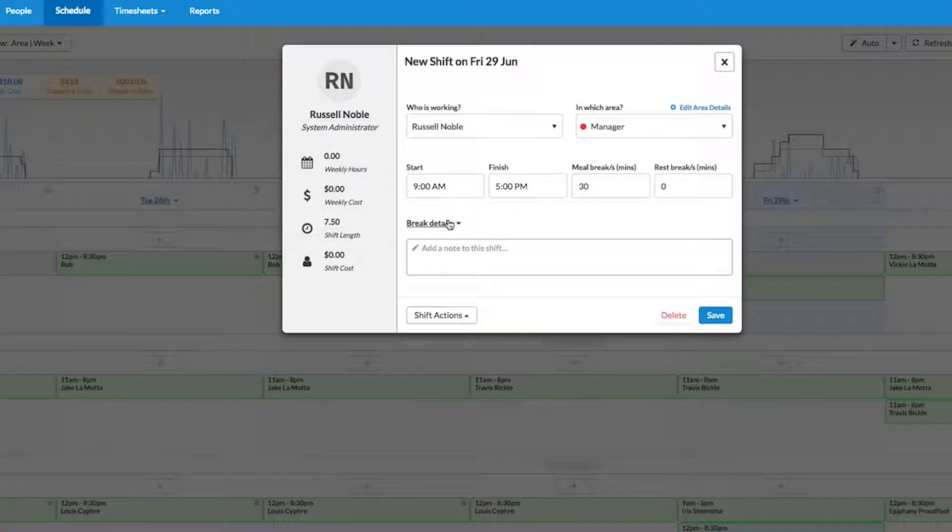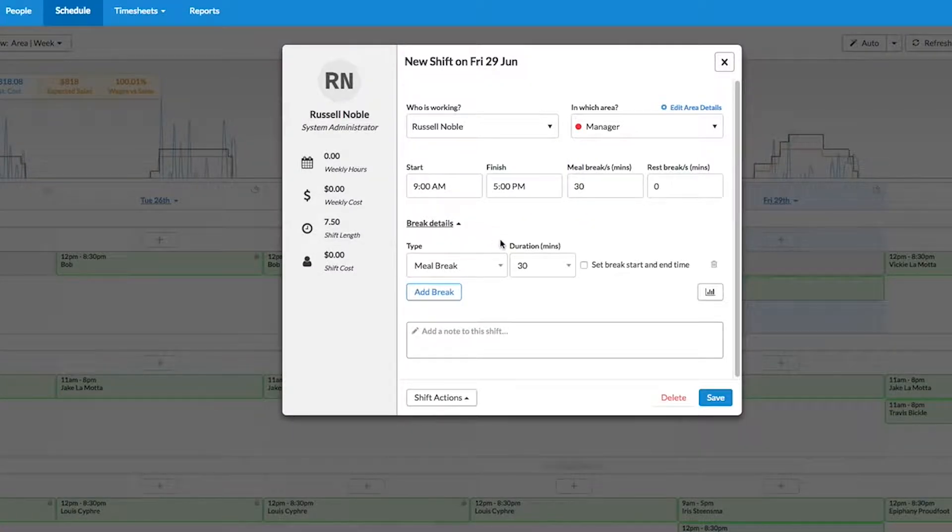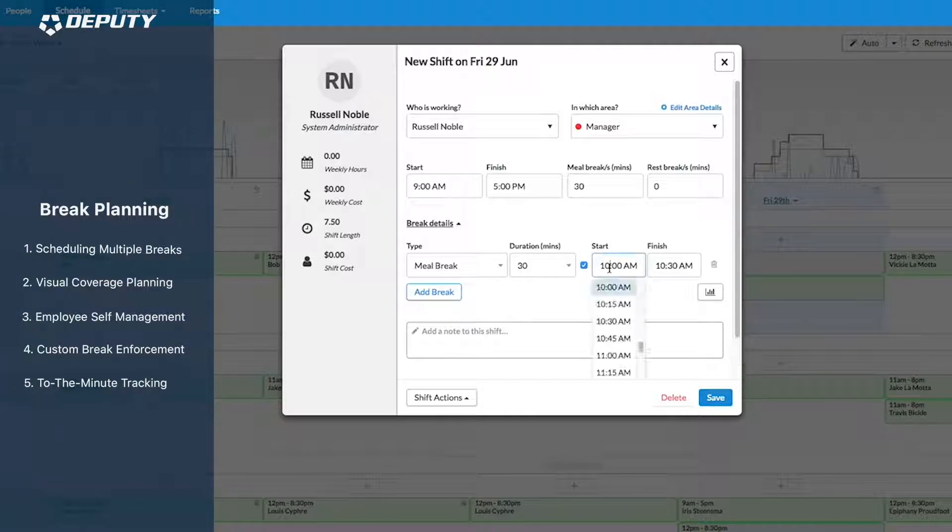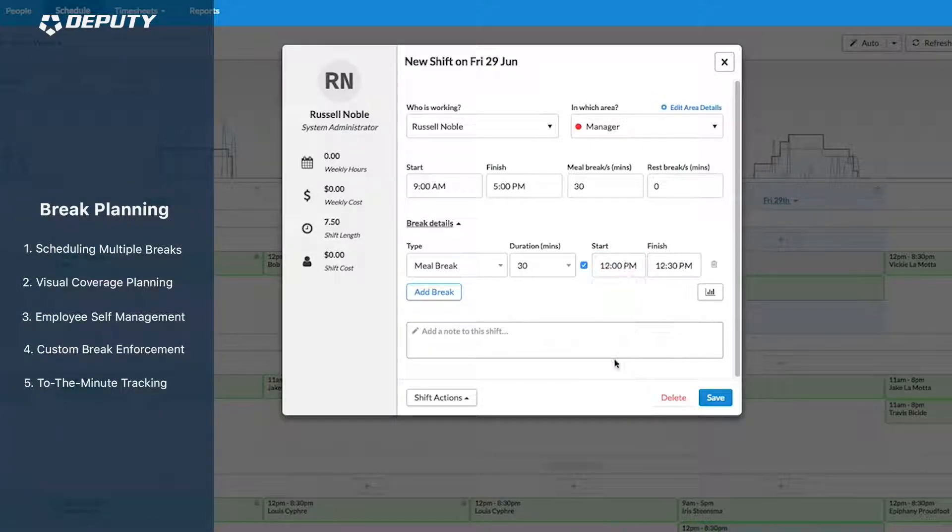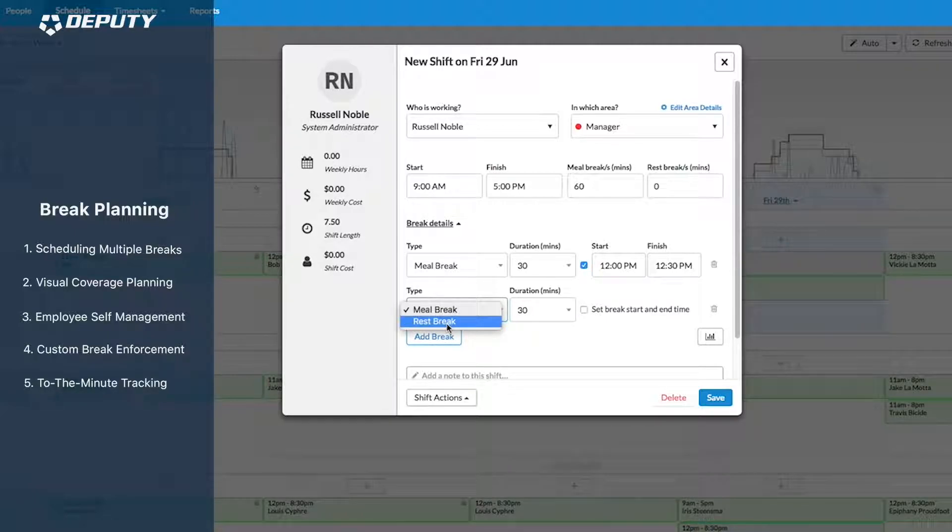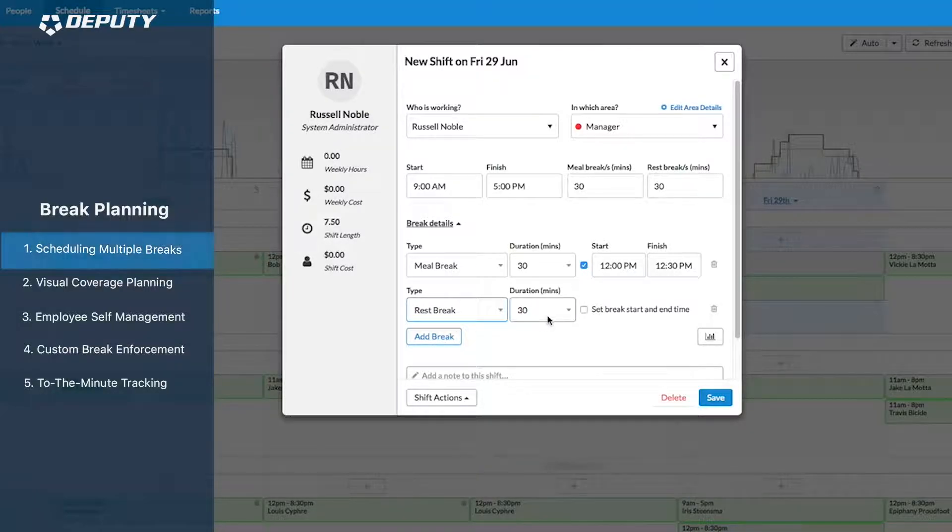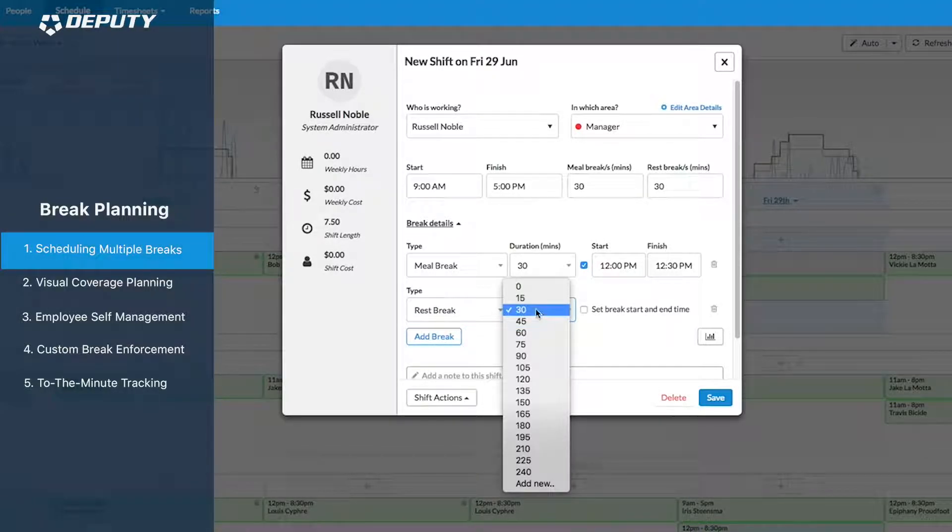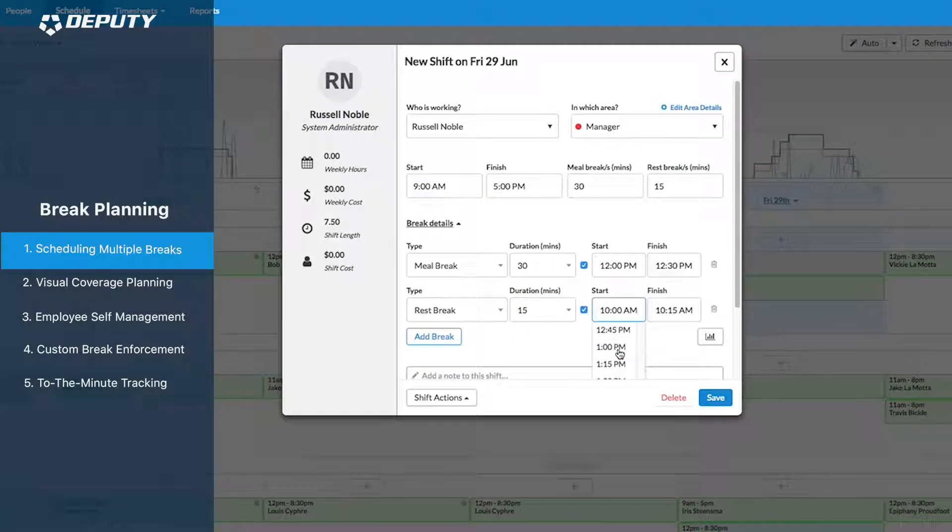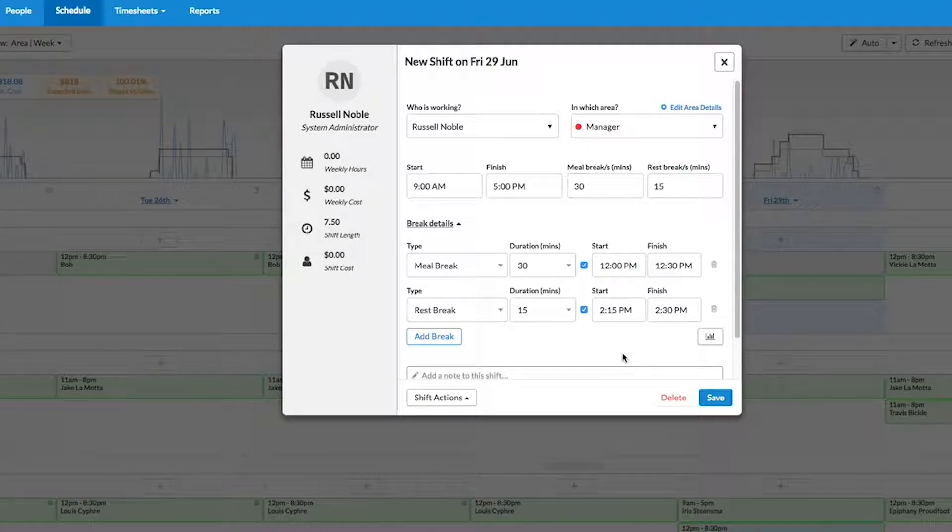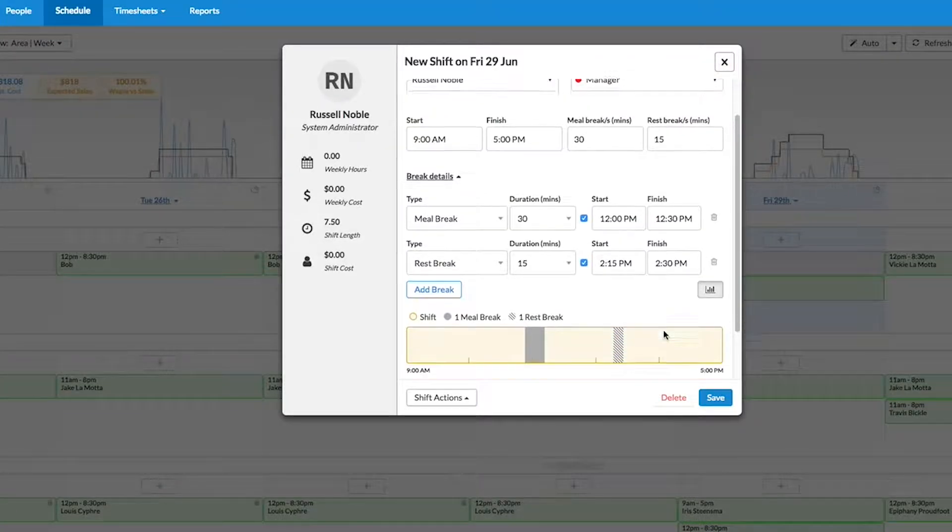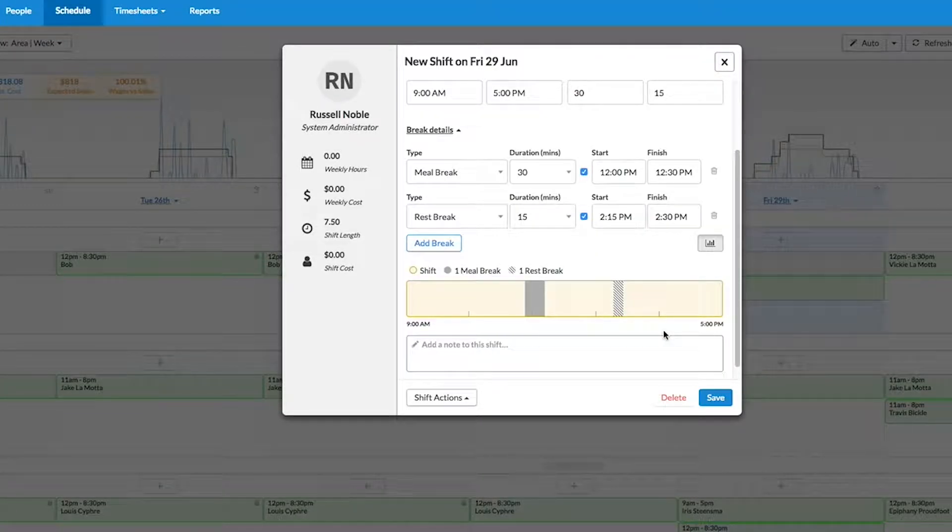The first thing you'll notice with break planning is we've given our add shift window a bit of a makeover. While it will have all the same information as before, you'll now have the option to add more specific break details. This includes the ability to schedule multiple breaks within a single shift, including paid rest breaks and unpaid meal breaks. You'll also be able to add specific start and stop times for each break.